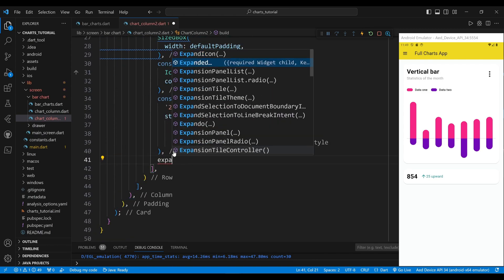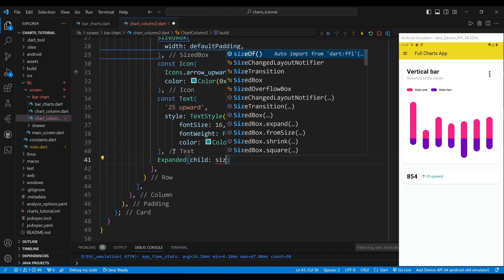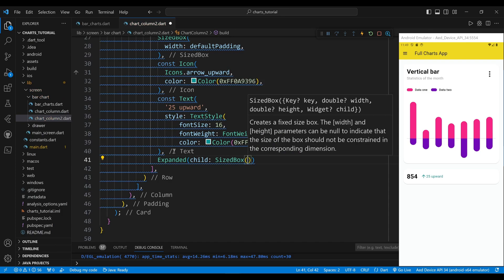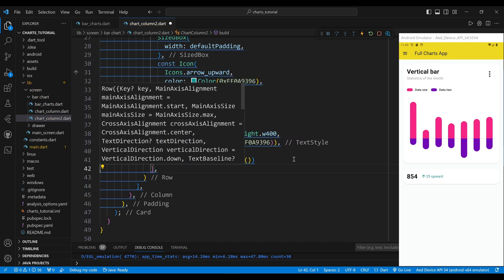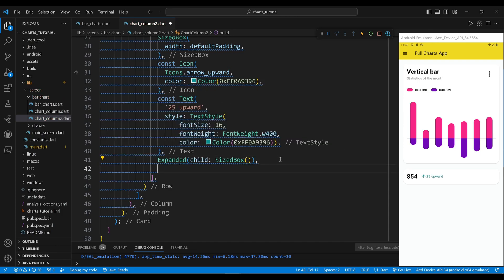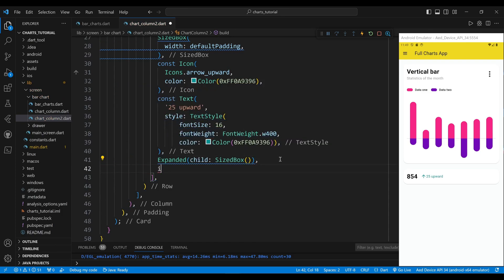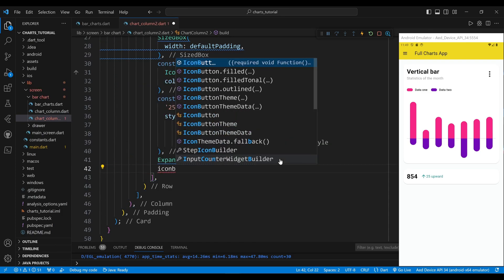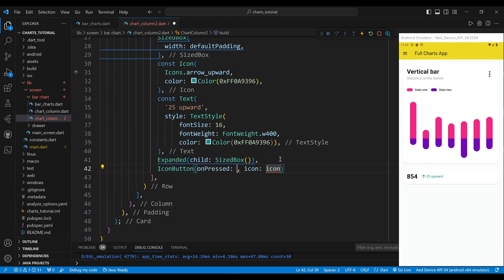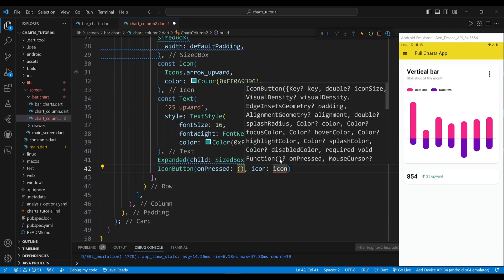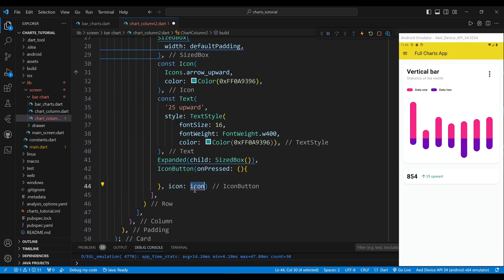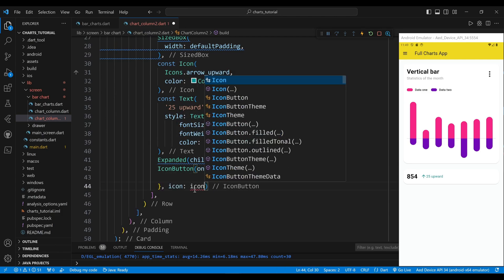The fifth child of the row widget is an expanded widget, which will take up the remaining space of the row. The sixth child of the row widget is an icon button widget, which will display a menu icon.